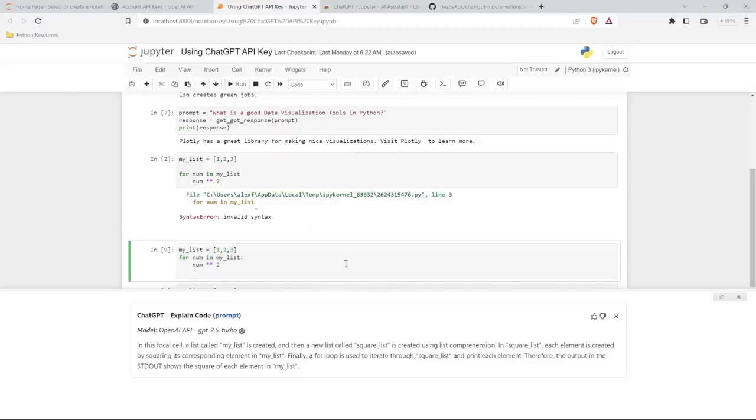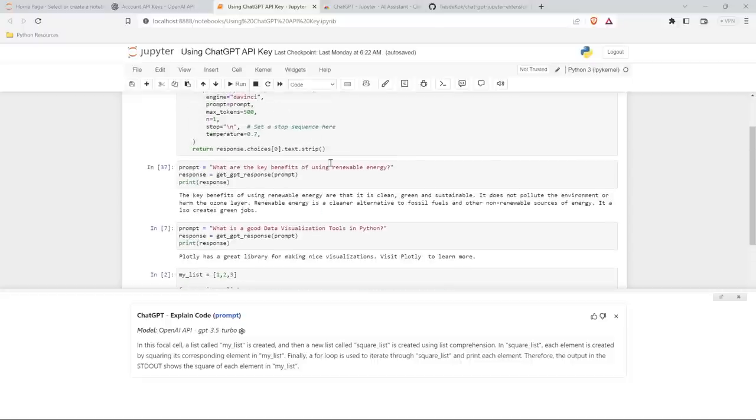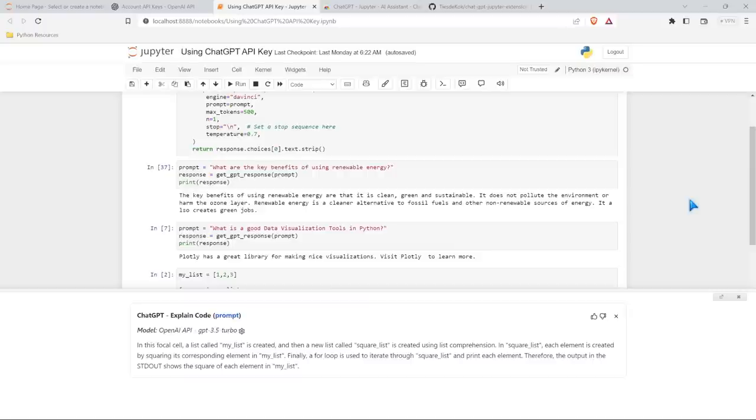If you were interested in this, I'm going to leave links to basically all of these in the description to where you can access your API key, to the GitHub with this code that I don't really recommend, to this extension and this GitHub repo as well. So I hope that this was helpful. If you use Jupyter Notebooks, I highly recommend downloading this extension. It's just super cool.